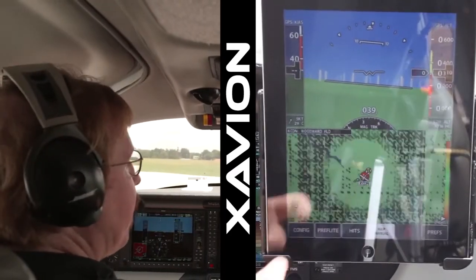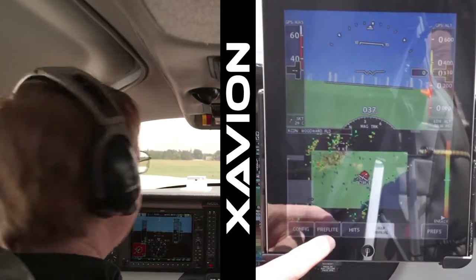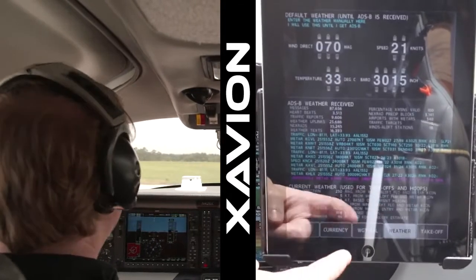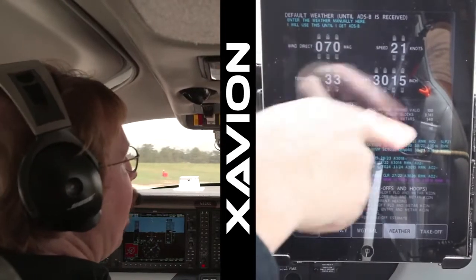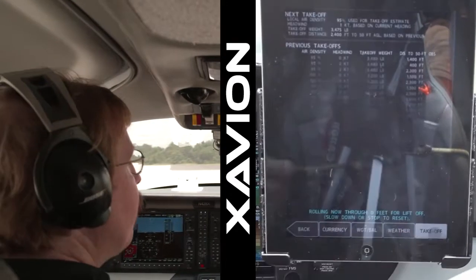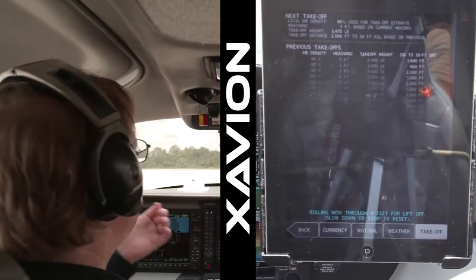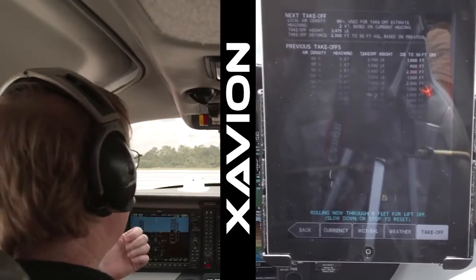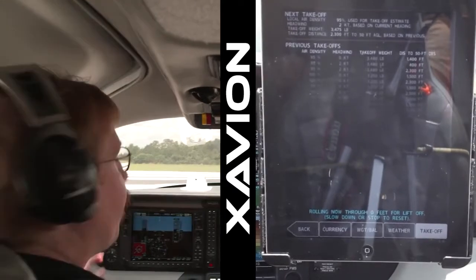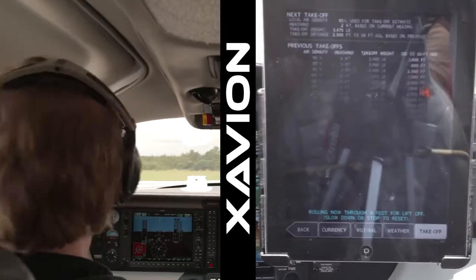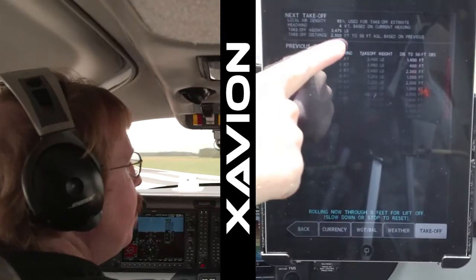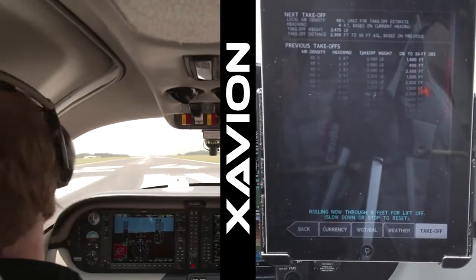One of the nice little things that Xavion does is it estimates your takeoff distance. Once you've entered the weather manually or gotten a weather update from an ADS-B receiver, Xavion knows the winds, temperature, and barometric pressure, and based on that and your previous takeoffs, it estimates your takeoff distance. So Xavion thinks that at today's weight and today's weather, we should take about 2,300 feet to get airborne.